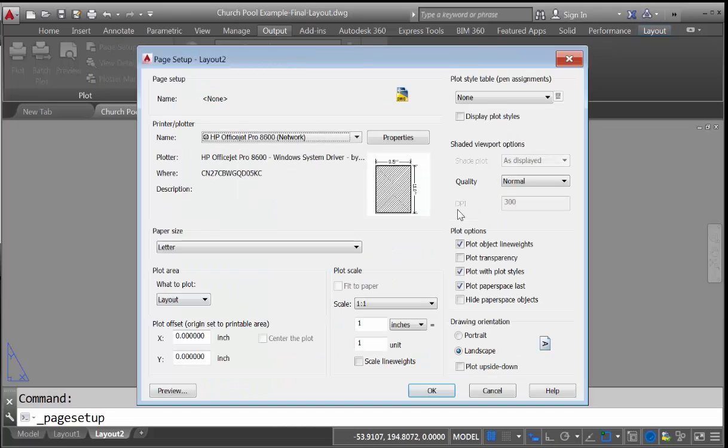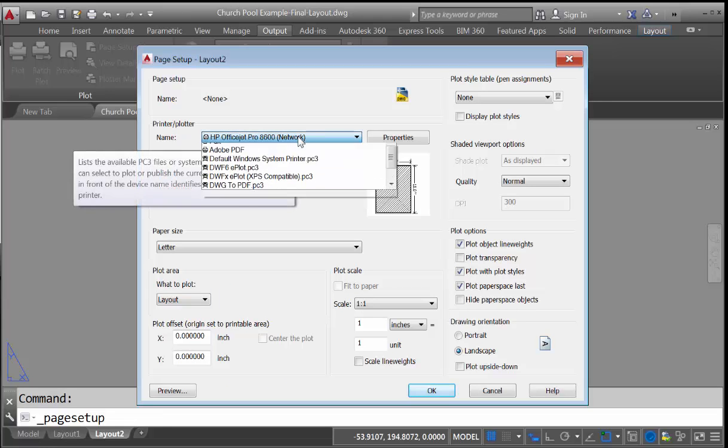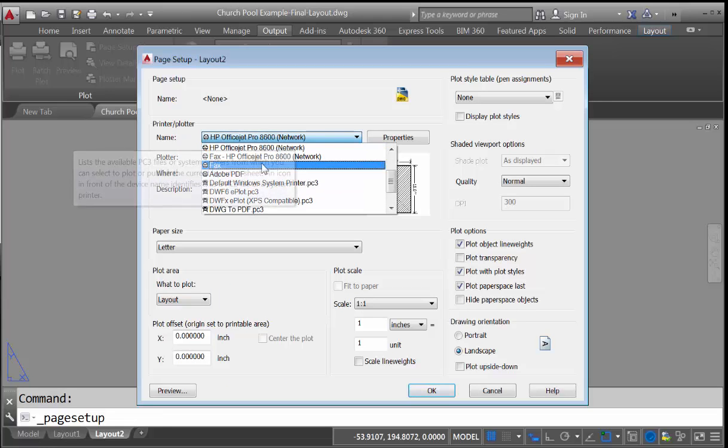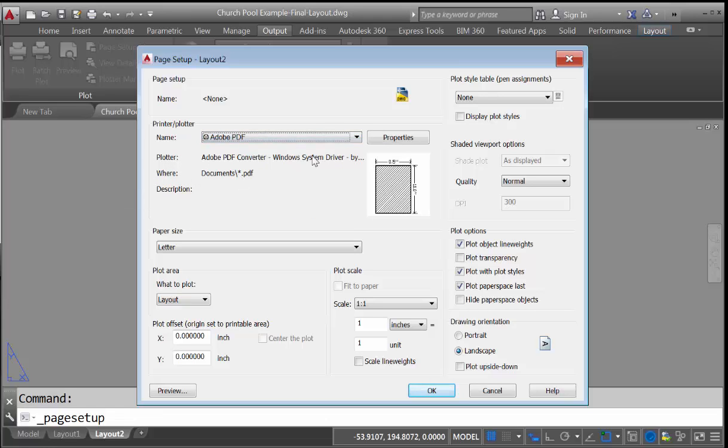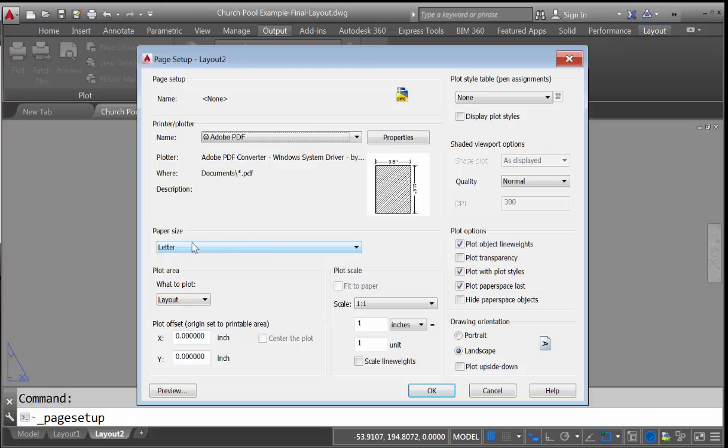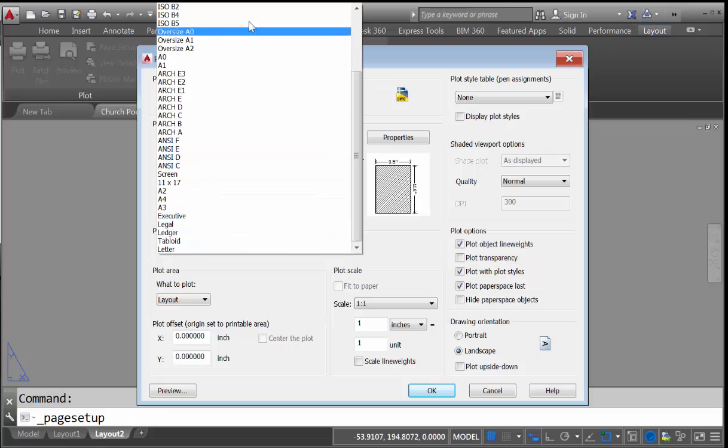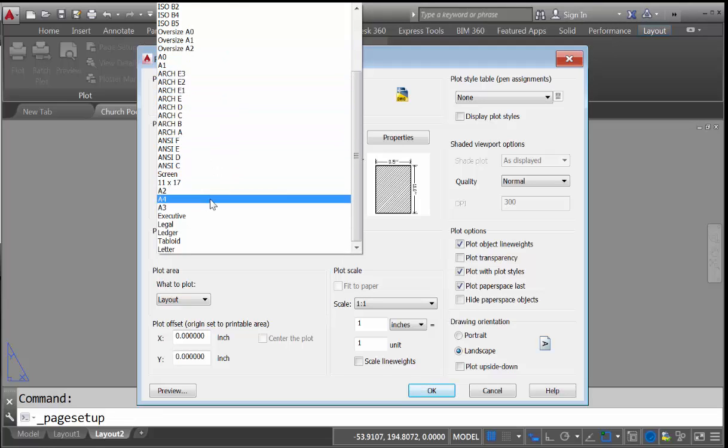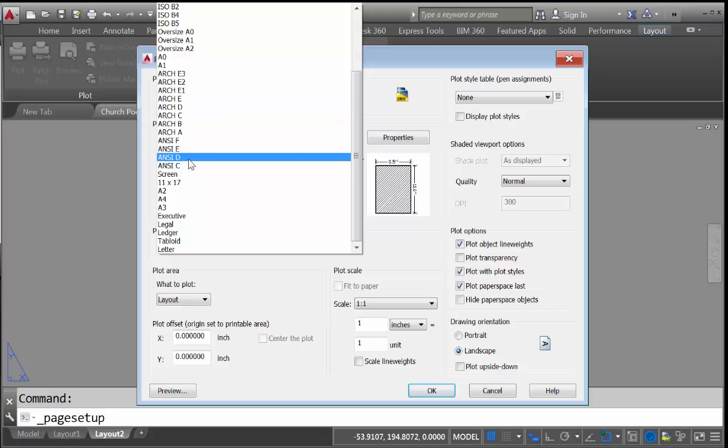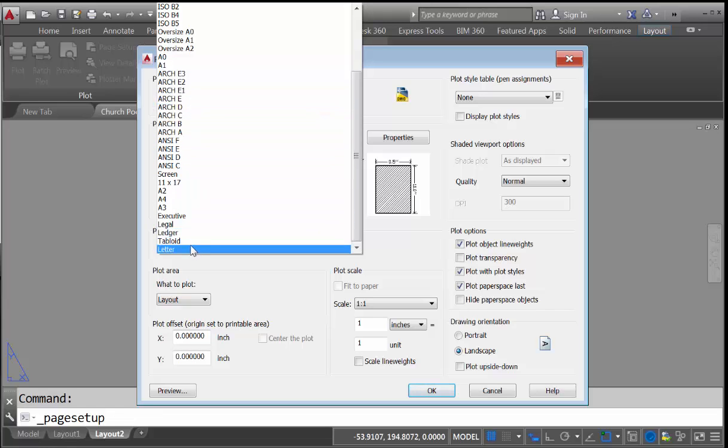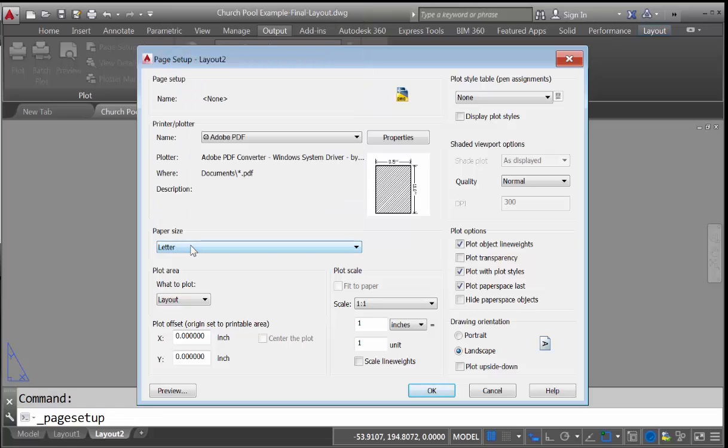We can now click on Modify, and we first want to select Adobe PDF, since that's what we want to output this drawing to. We're not going to make a physical copy, we're going to make a digital equivalent of the sheet of paper. And we want the paper size to be letter. And you can see that there are a whole series of different options here, from very large plots, architectural D or E, down to just a single piece of paper.